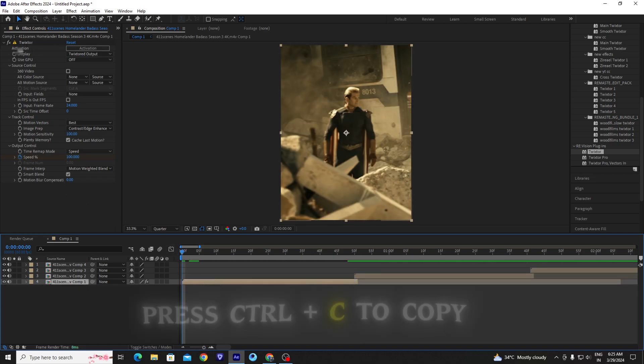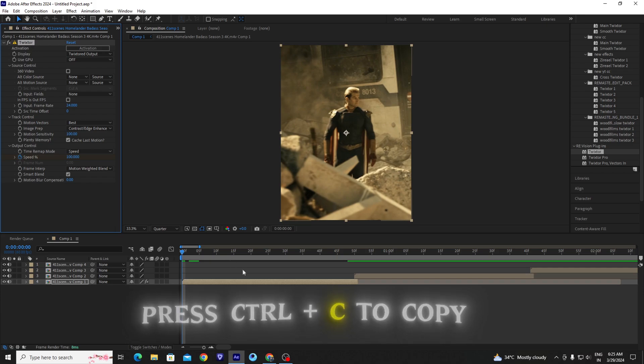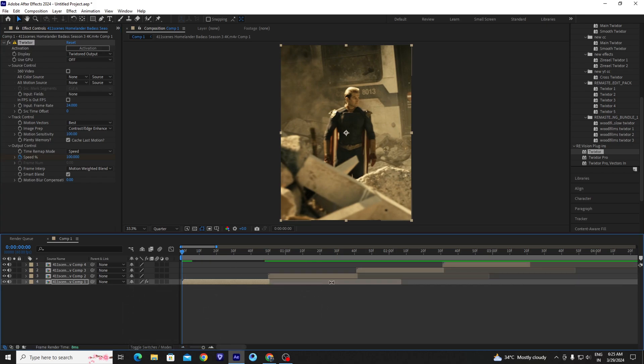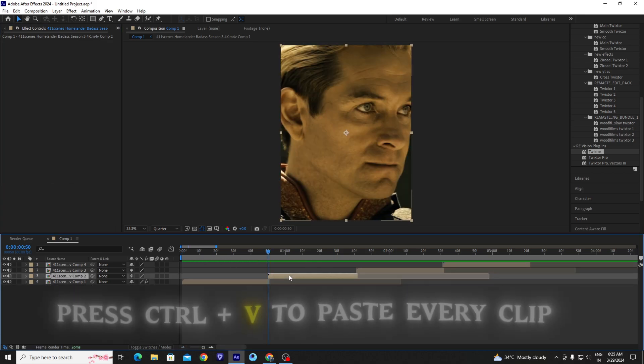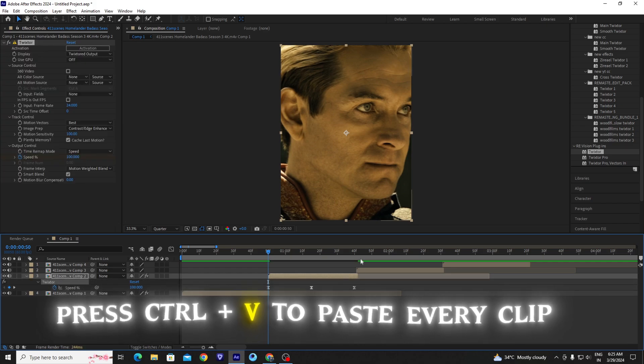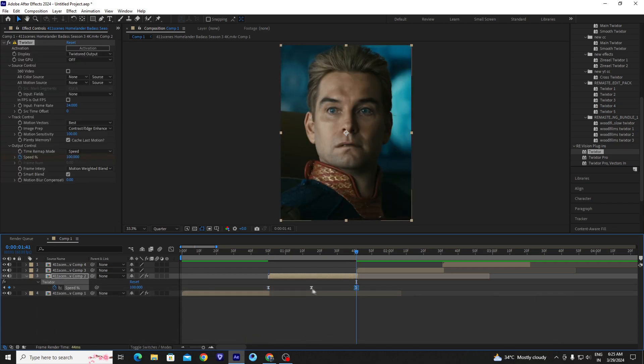And then copy Twixtor and paste to your all clips one by one. And adjust your keyframe according to your clip.